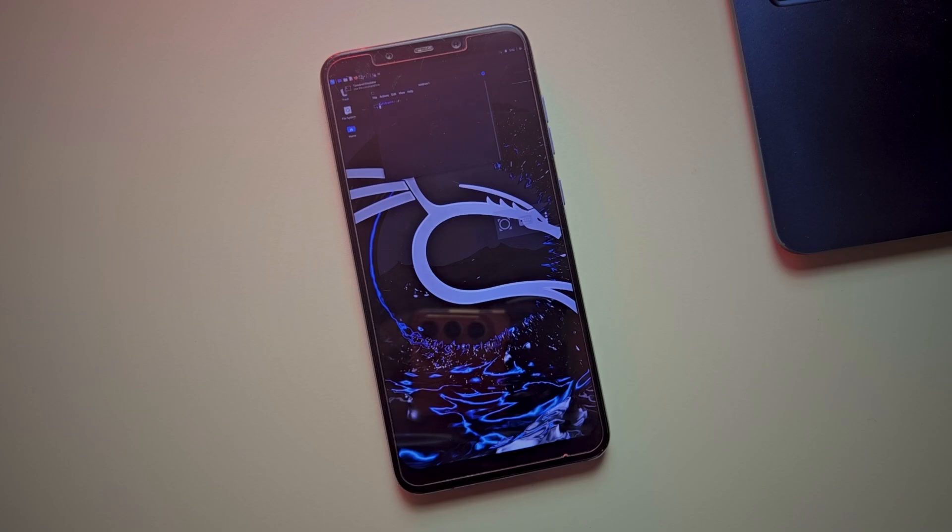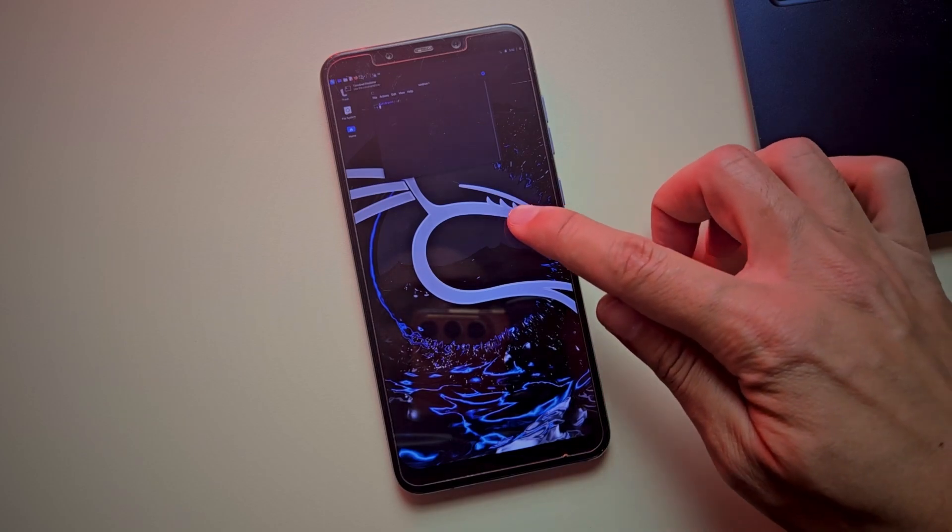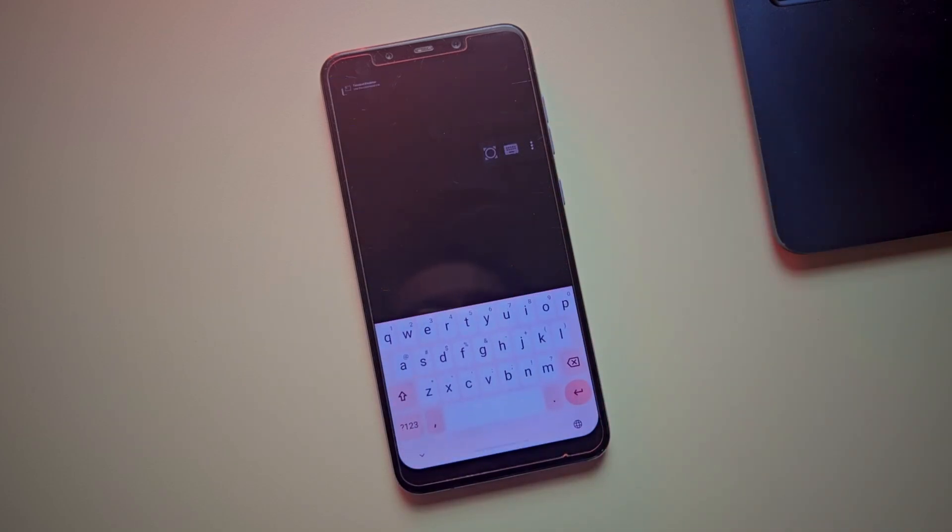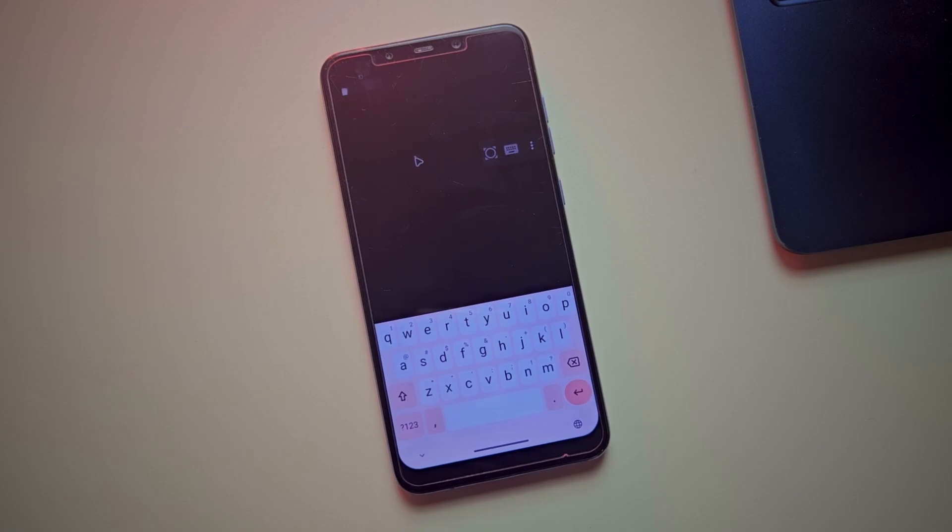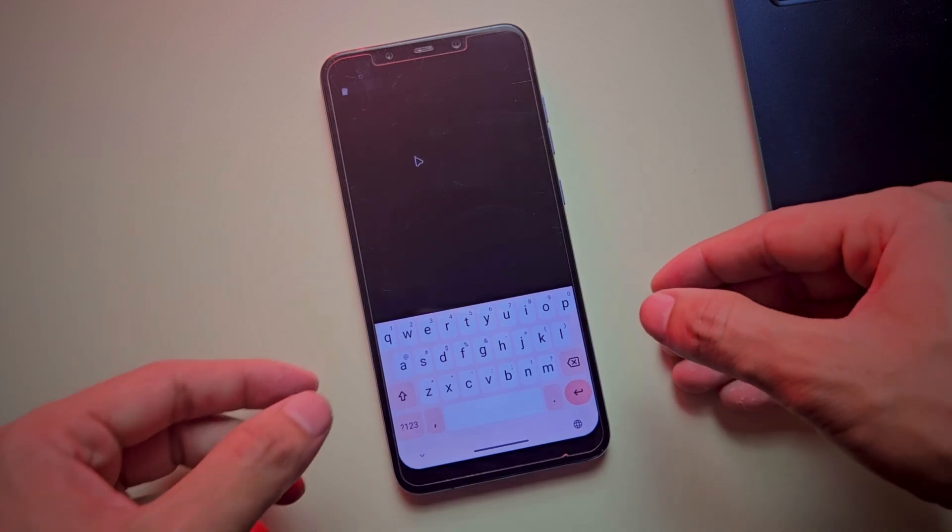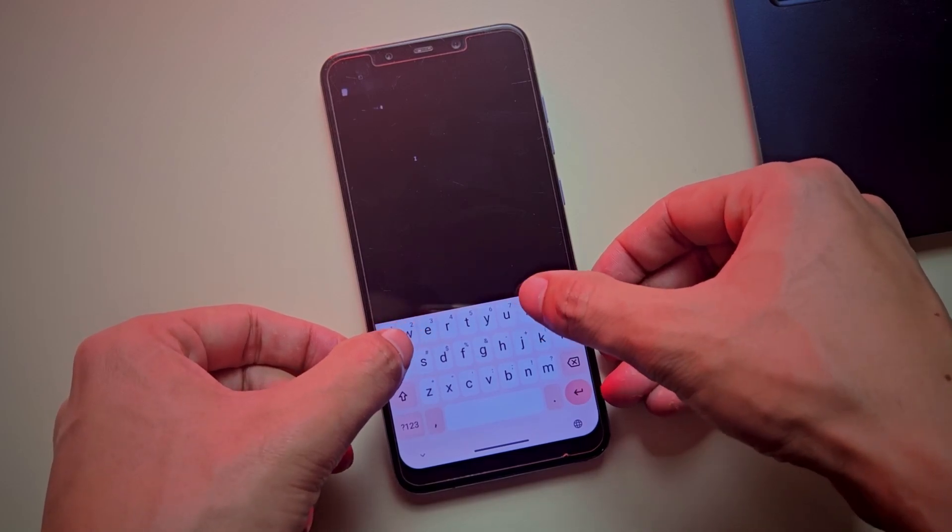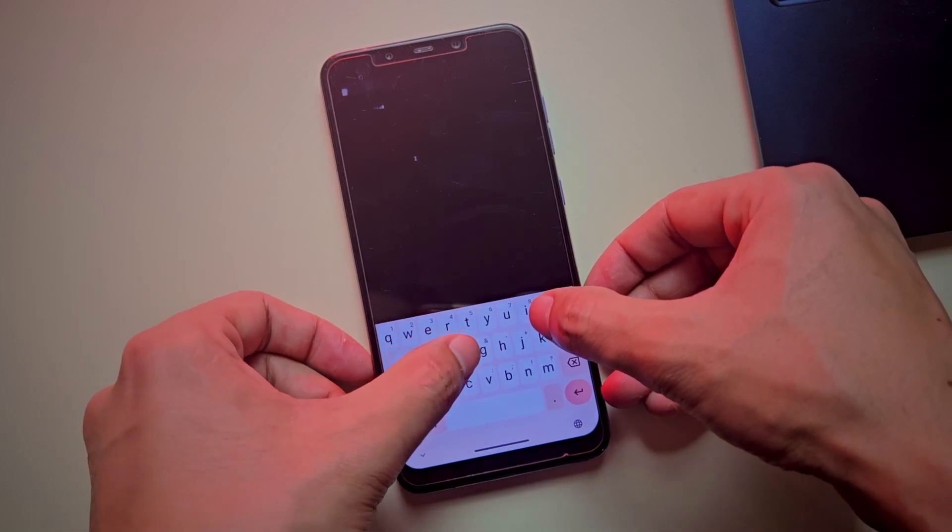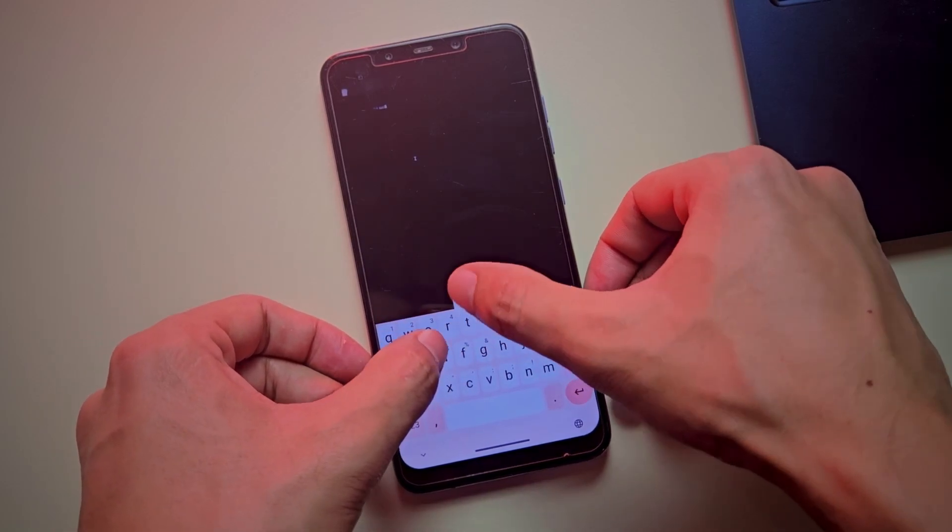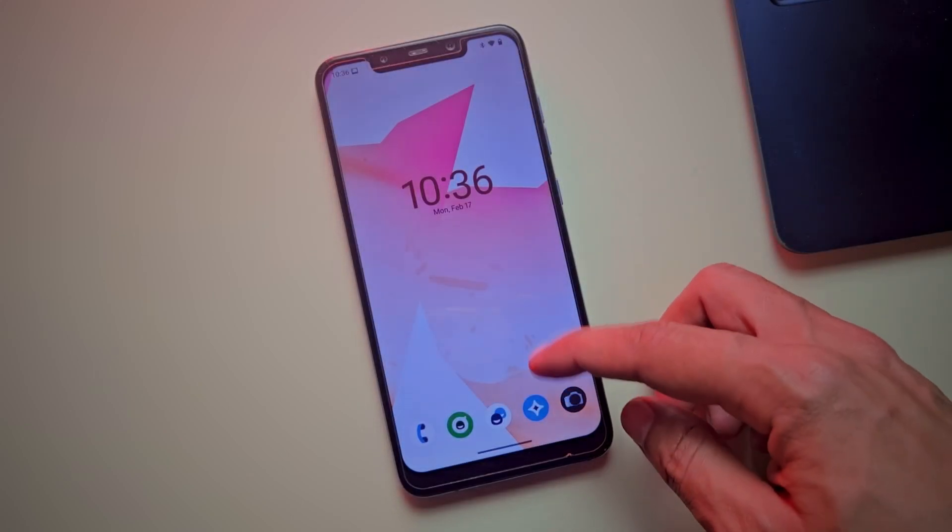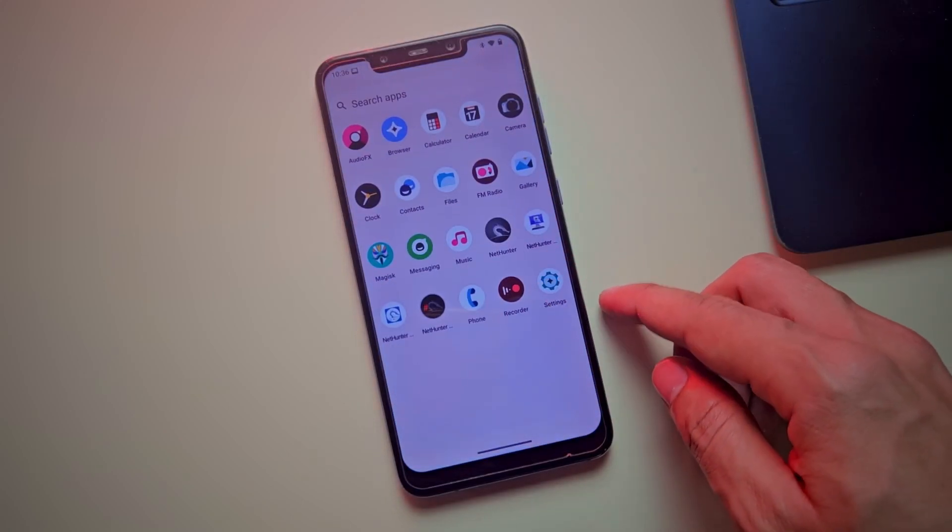In this video, I'll guide you through the installation of Kali NetHunter, its setup, and its most powerful features. Whether you're an ethical hacker, a cybersecurity professional, or simply curious about mobile penetration testing, this is something you won't want to miss. Let's get started.